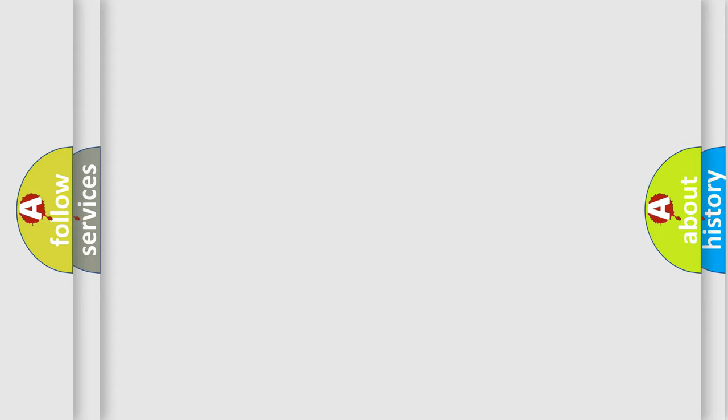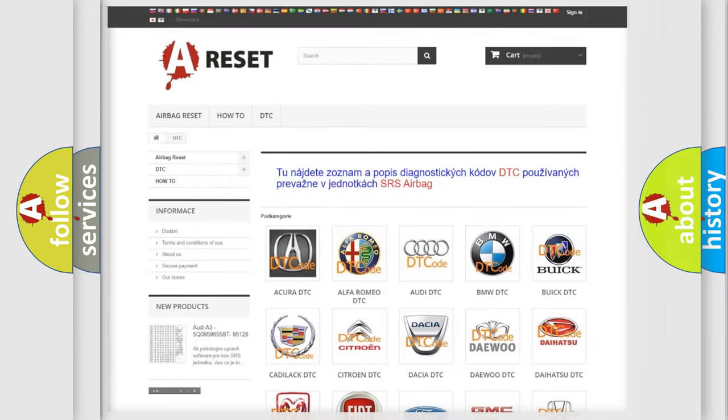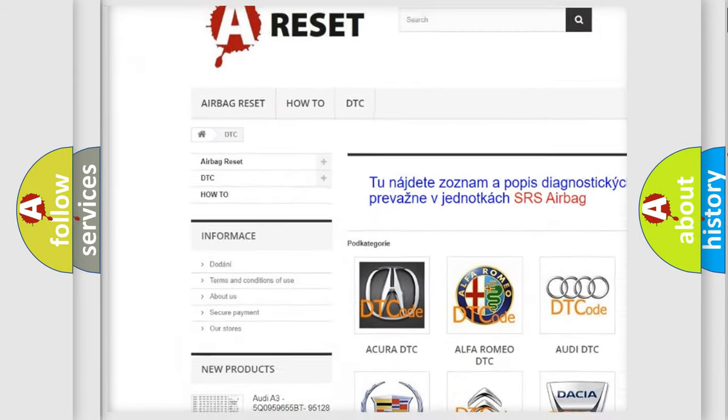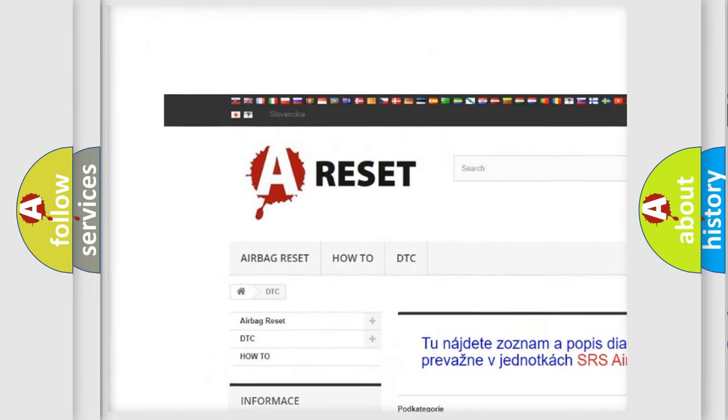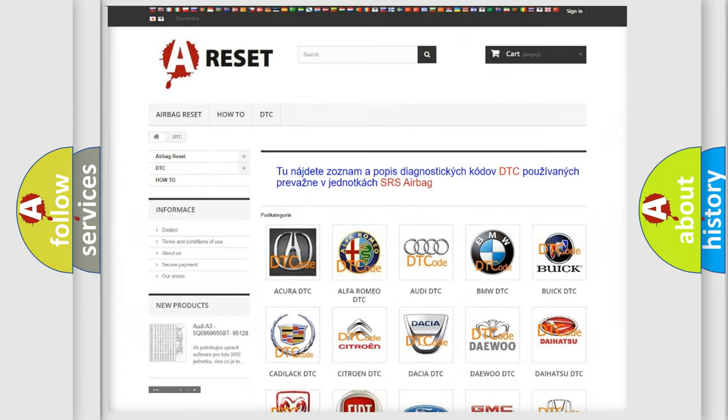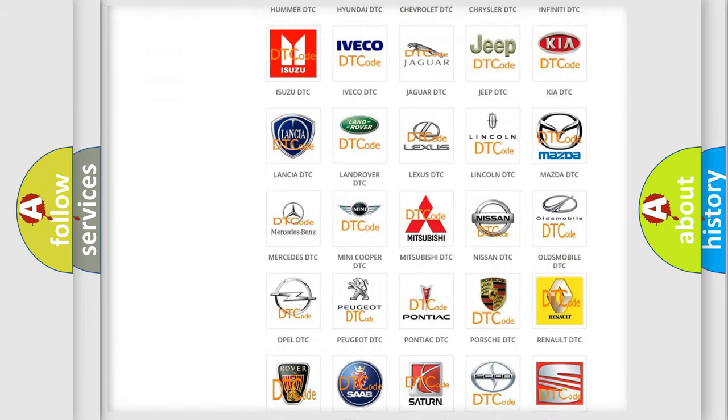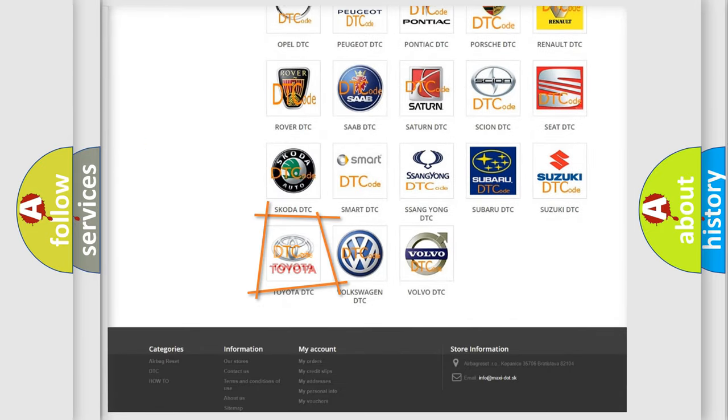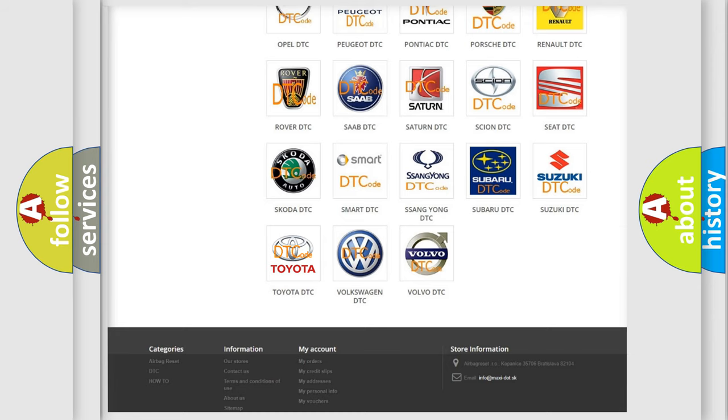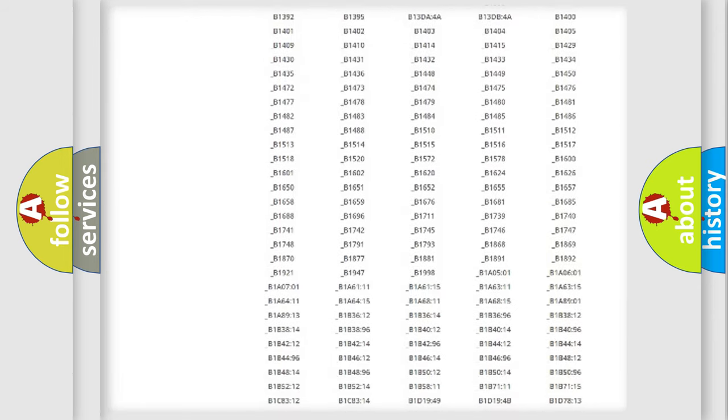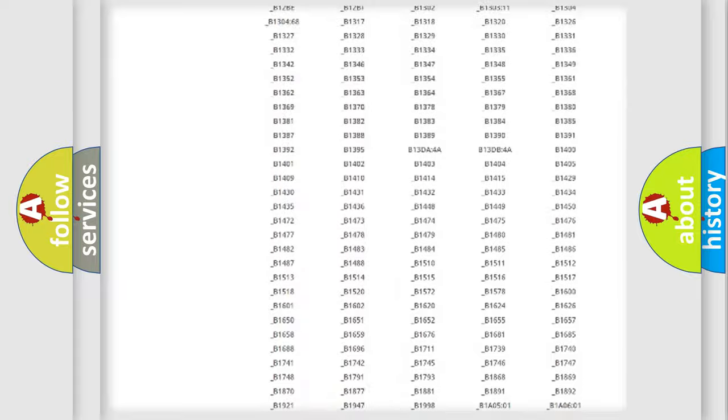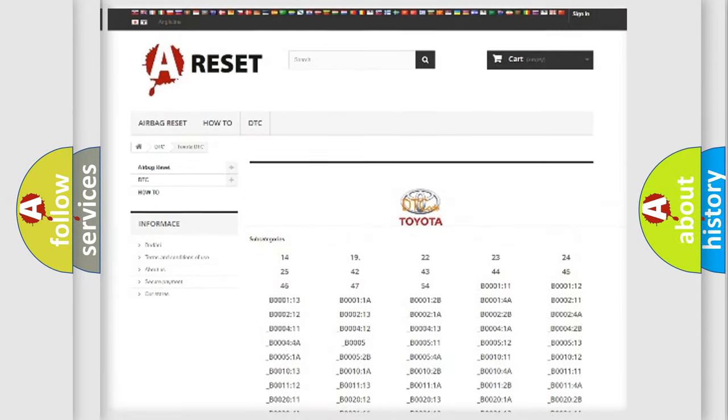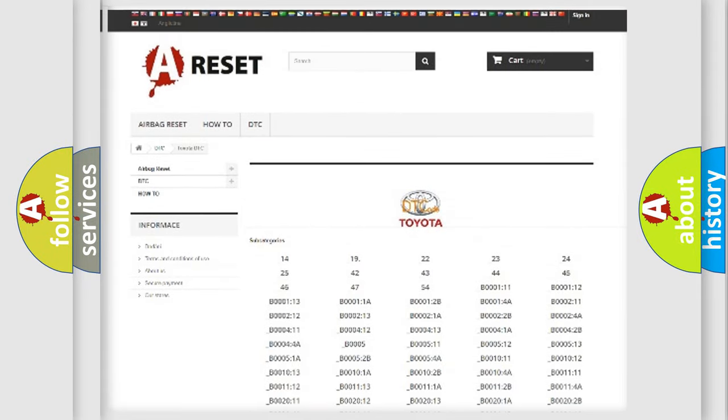Our website airbagreset.sk produces useful videos for you. You do not have to go through the OBD2 protocol anymore to know how to troubleshoot any car breakdown. You will find all the diagnostic codes that can be diagnosed in Toyota vehicles.